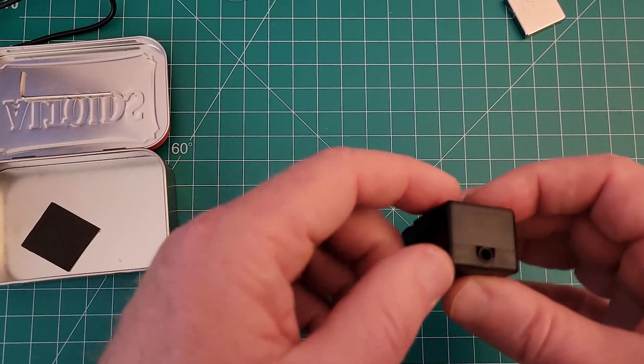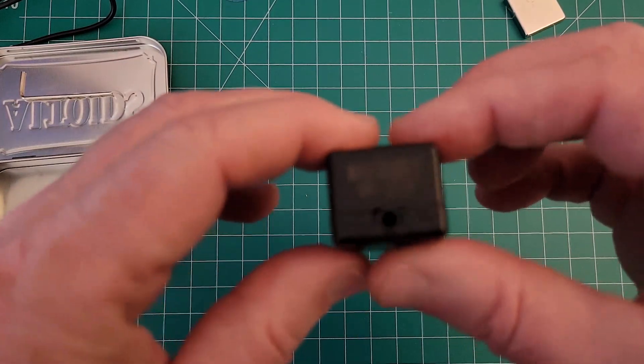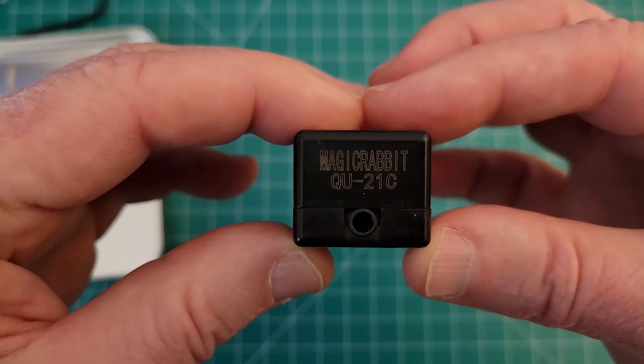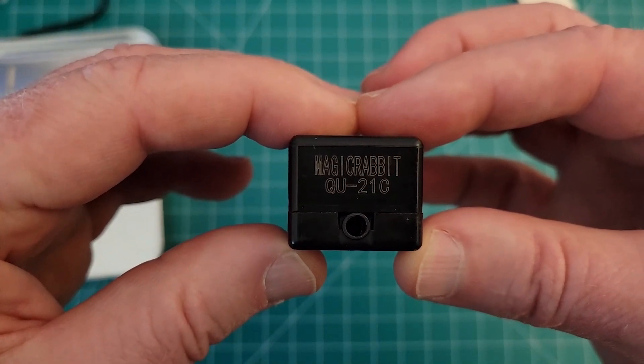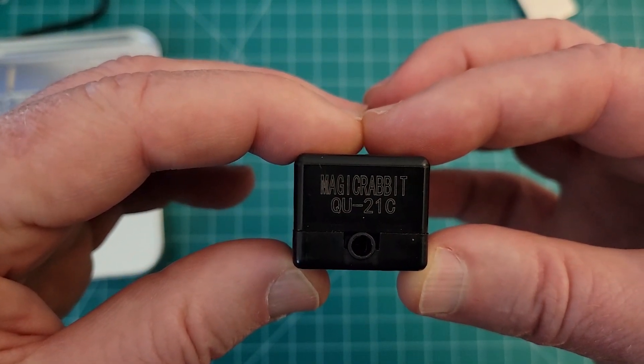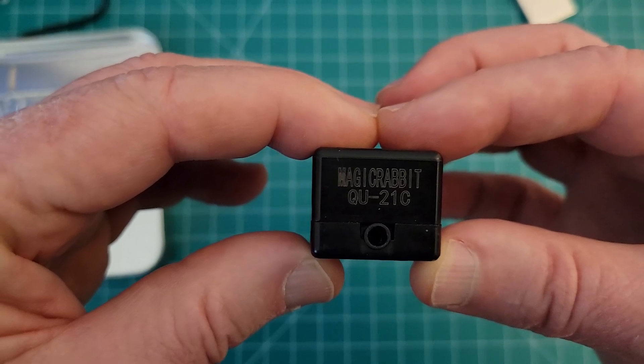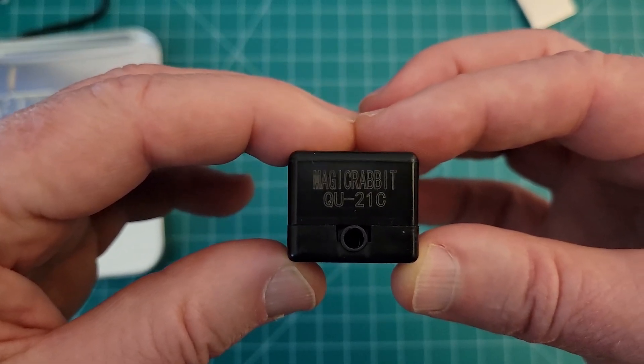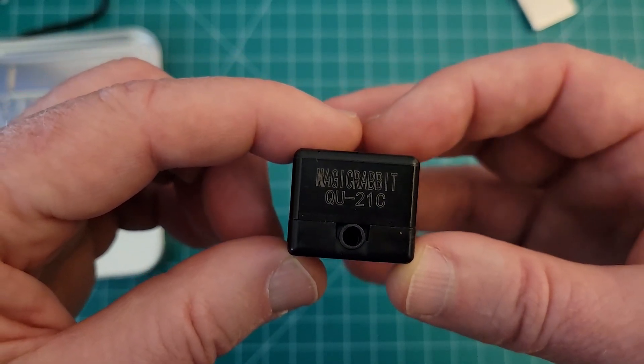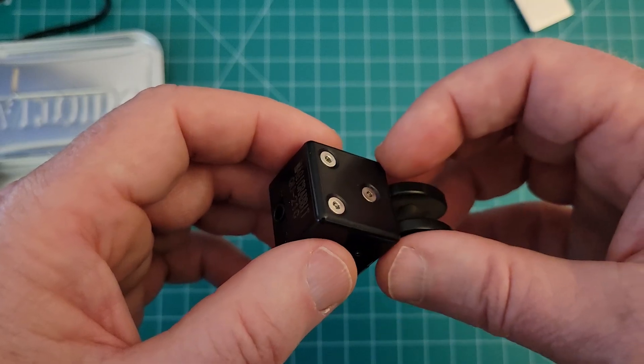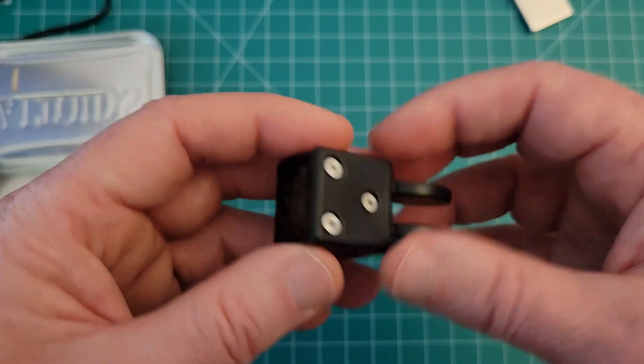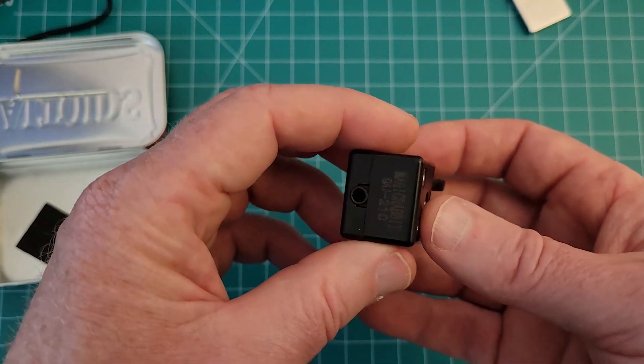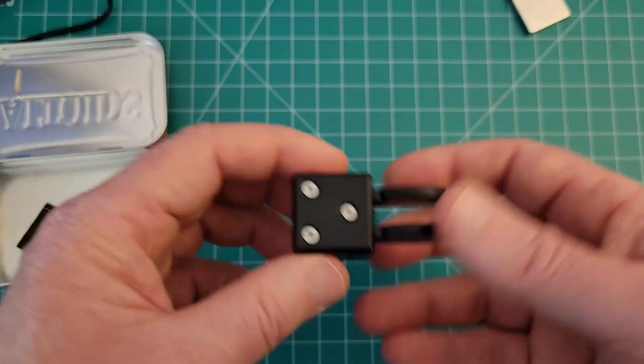This paddle does come with a 3.5 millimeter jack in the back. Let me see if I can get that to focus. You can see there on the back it says Magic Rabbit QU21C, but the shipping and the order was the QU2020A, so I don't know, it's kind of confusing what name it really is.